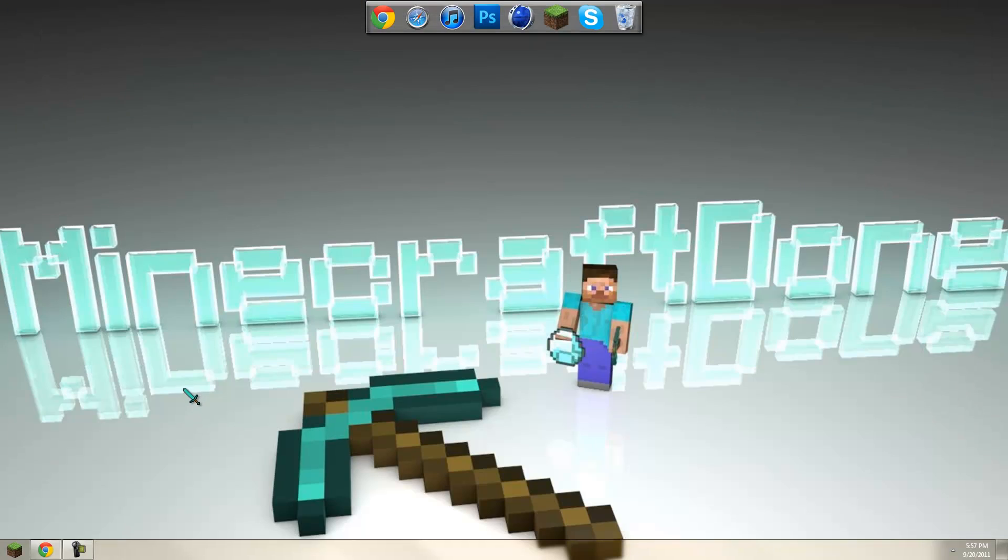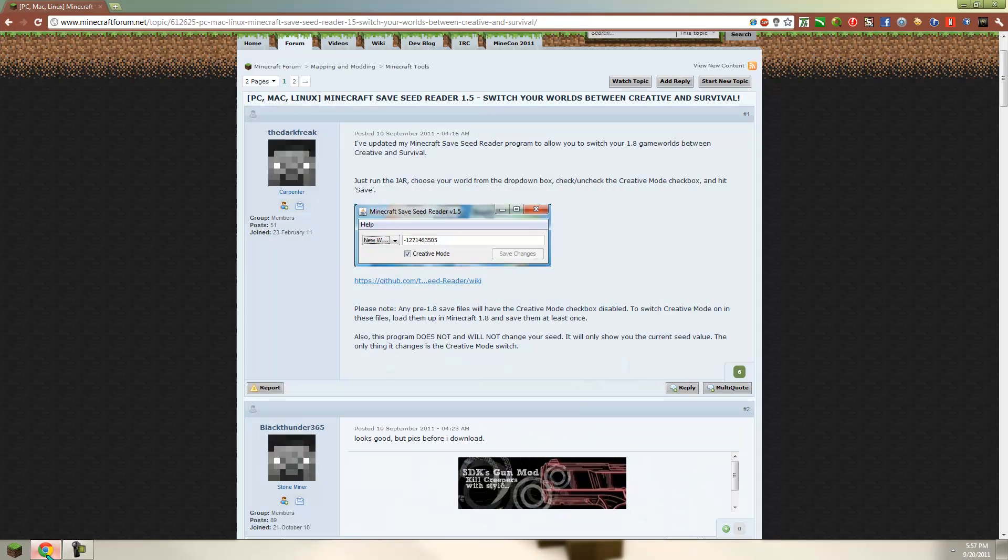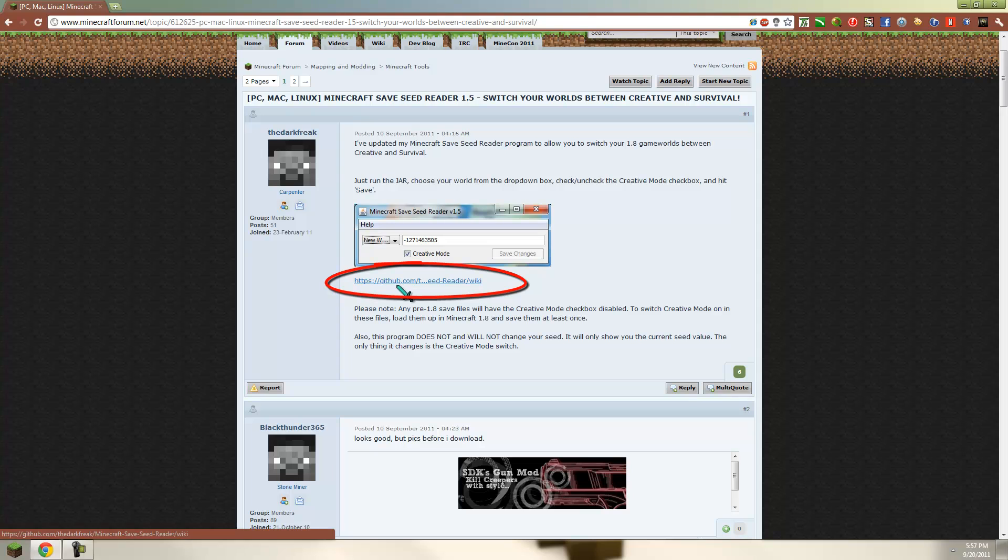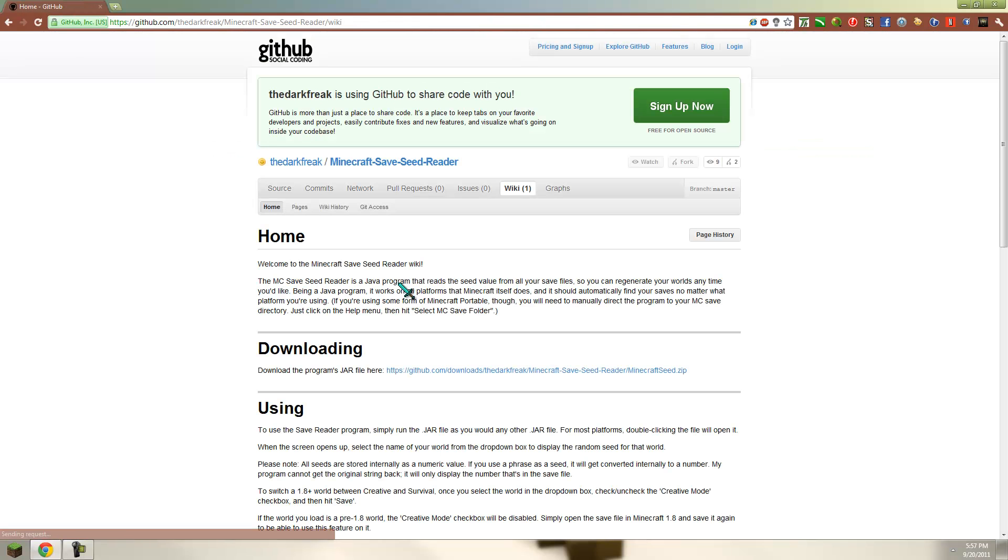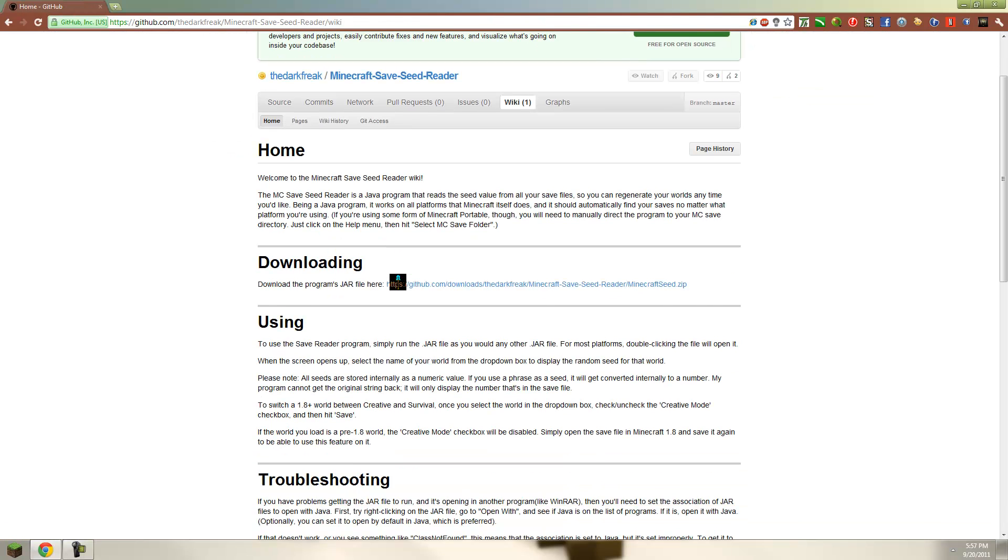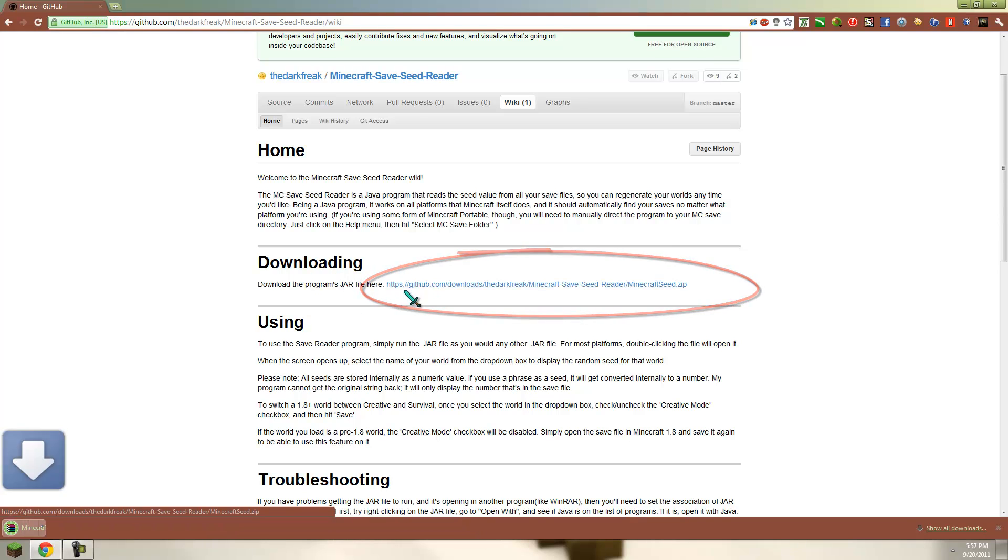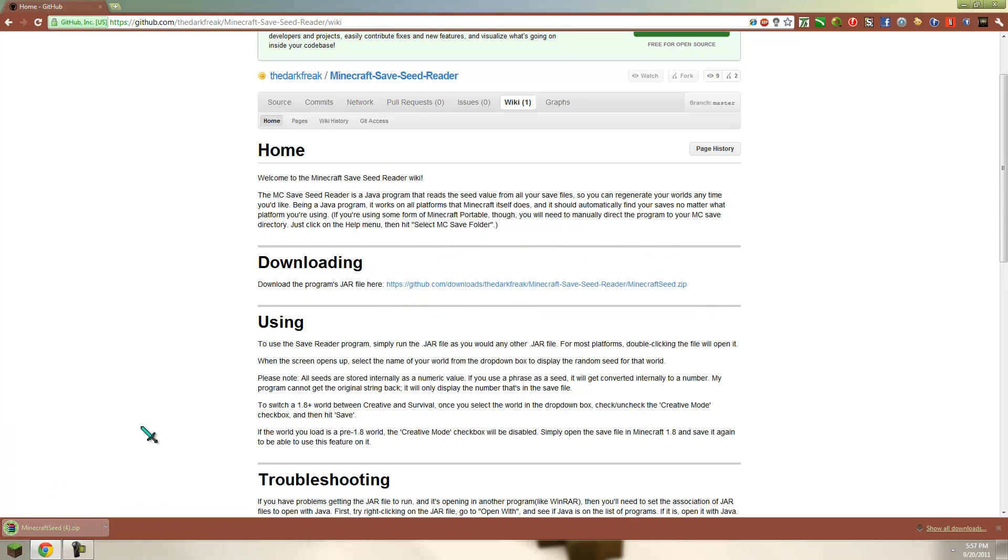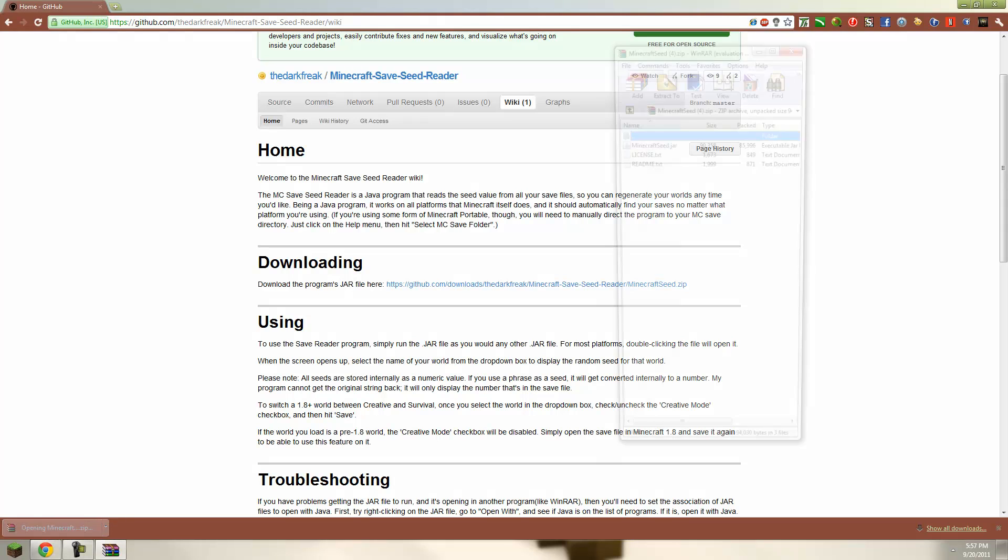And with the program which I'll have in the link for the program in the description, just go to the topic then click this link. It'll take you here and you're going to go where it says downloading. Just download the program. Just take a second.